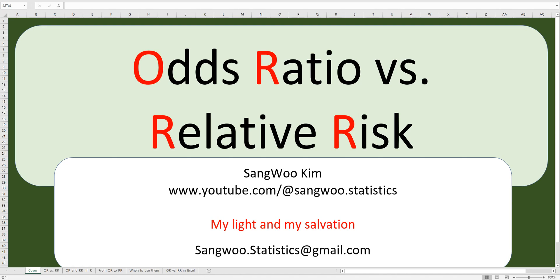Hi everyone. Thanks for watching my TUF contents. I'm Sang Kim. In this video, I would like to talk about odds ratio versus relative risk.